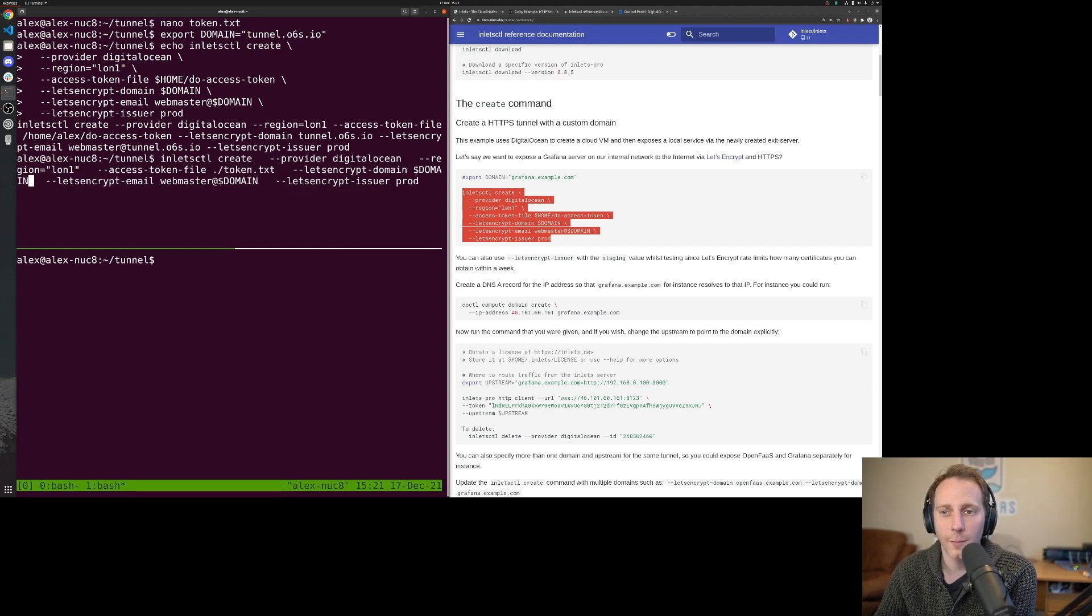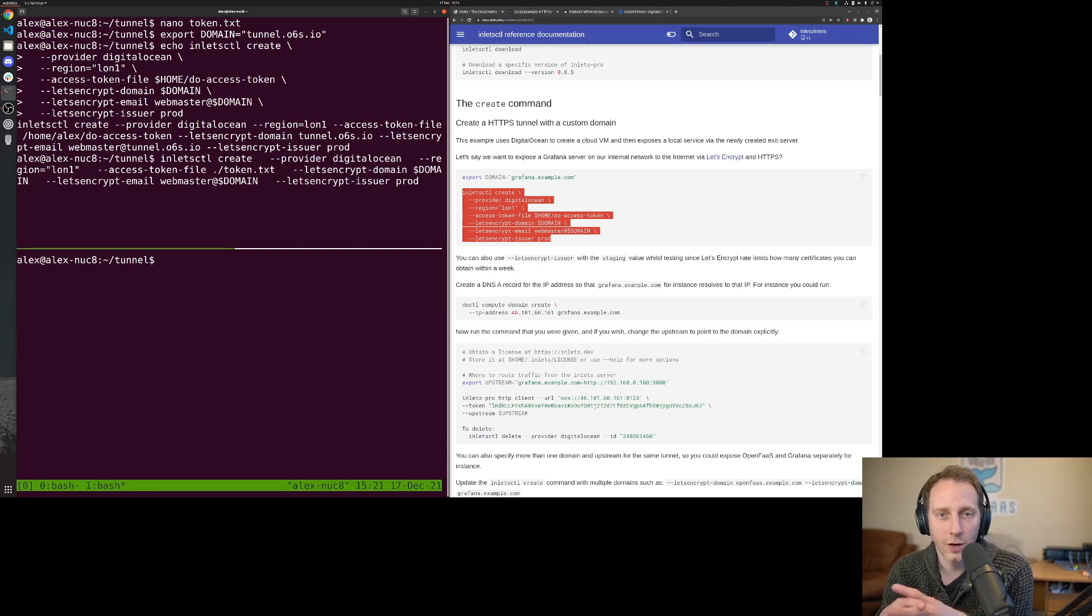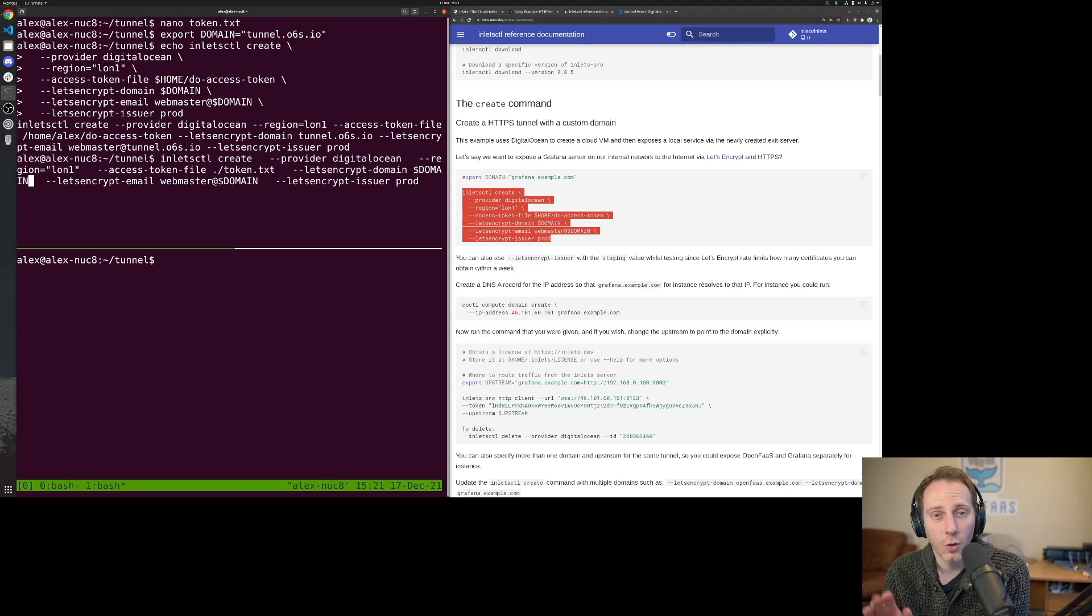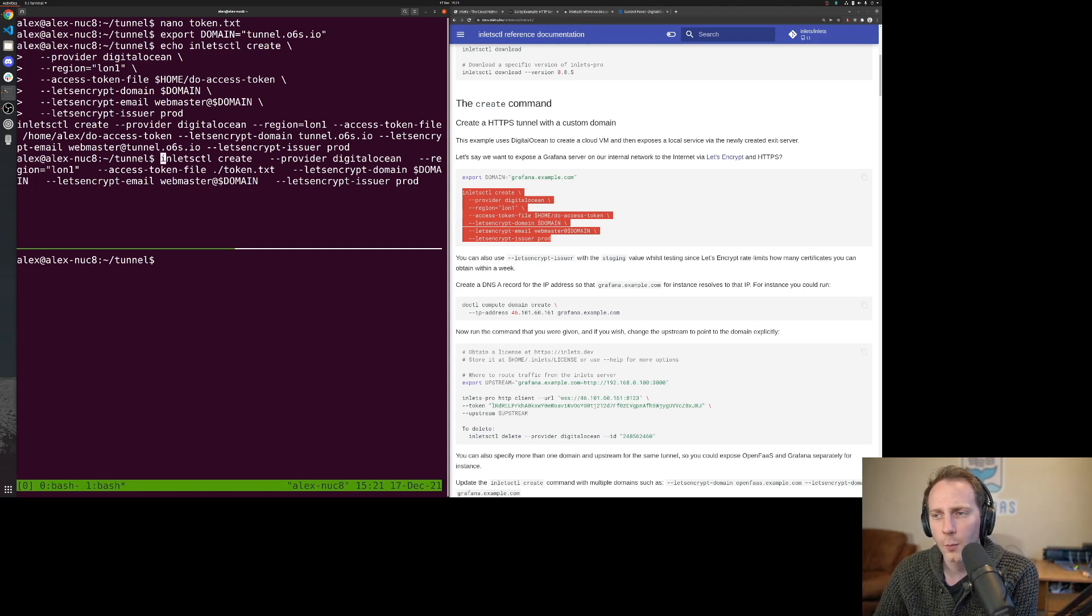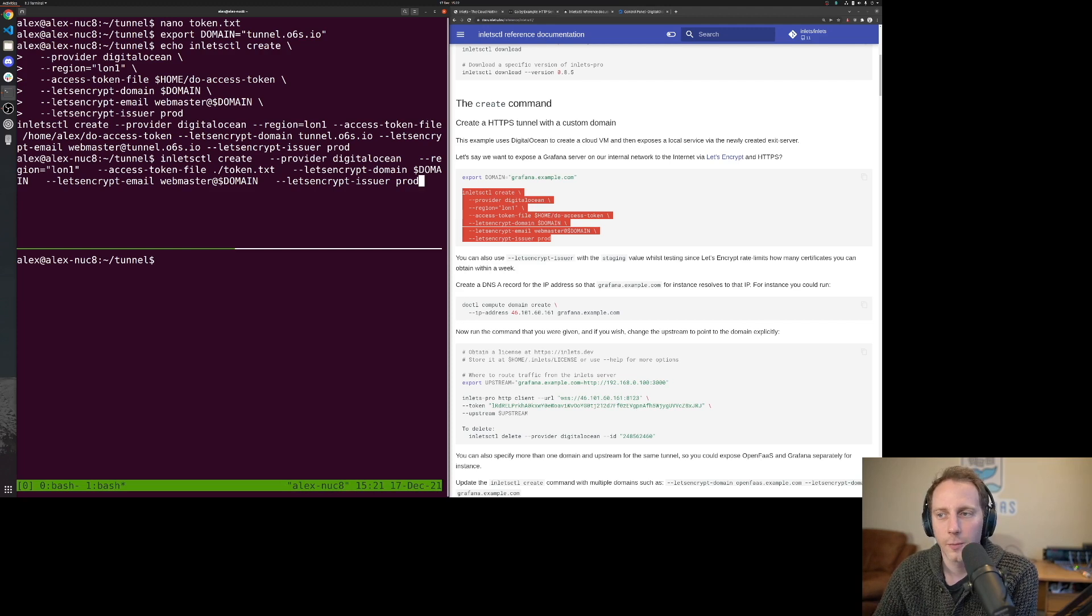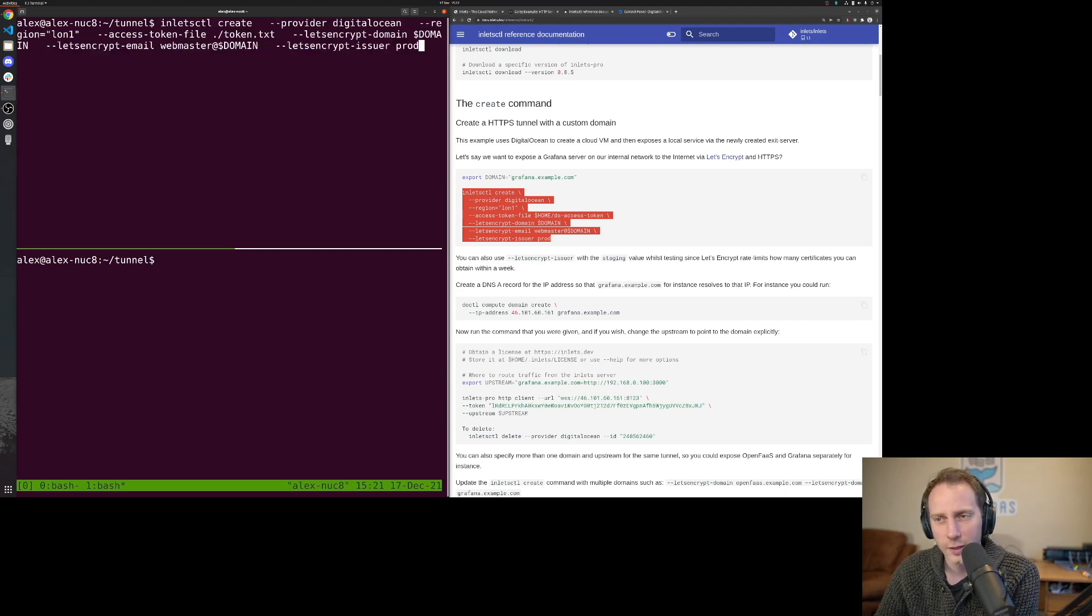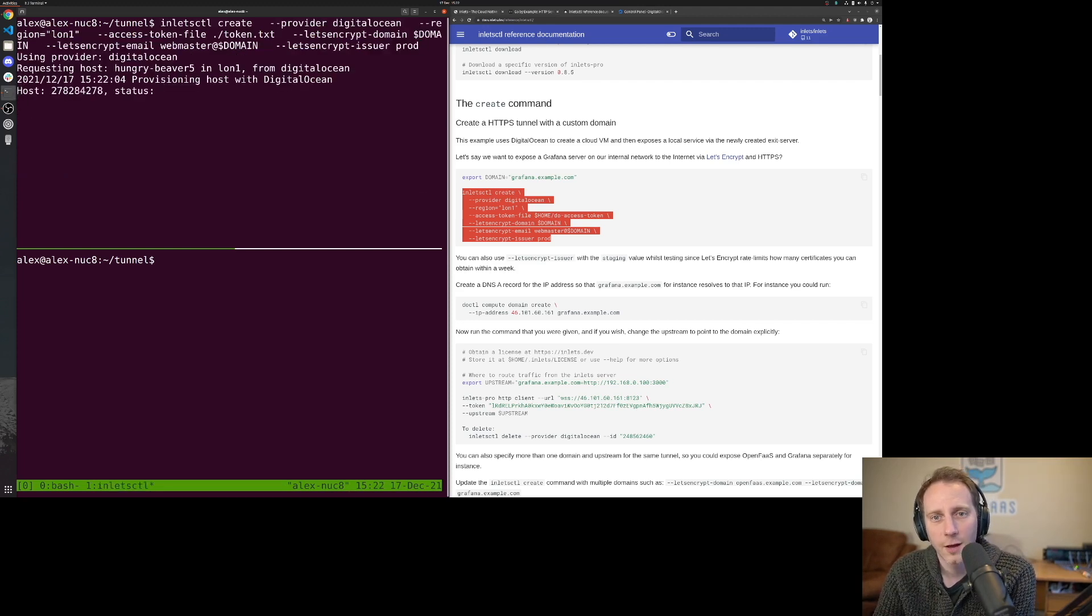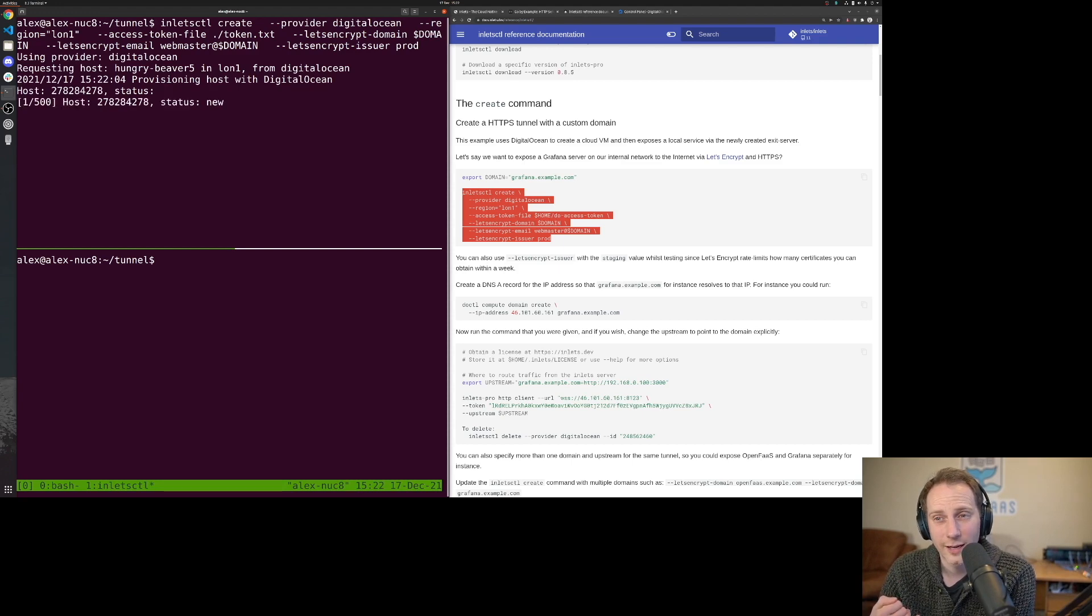Let's Encrypt domain can actually take multiple domains, so you could have one exit server with 10 domains. I've only got the one here. We can say whether we want that to be a production issuer or staging. If you're not sure what you're doing, you could use staging just to get used to it and then switch over to production later.